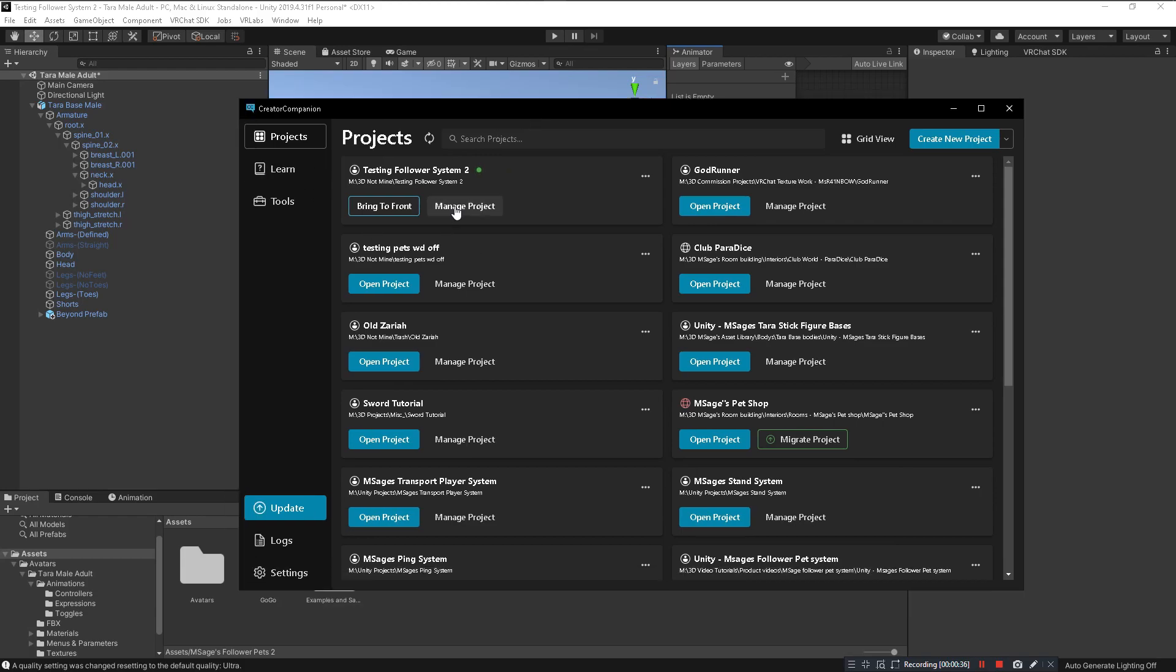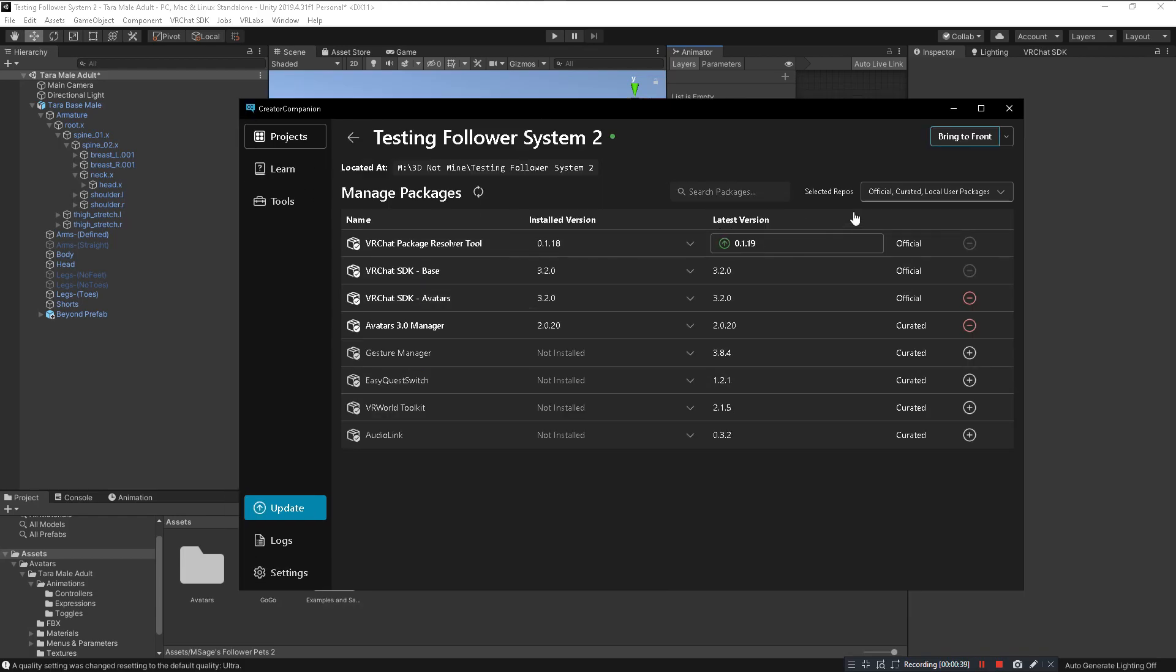Once you import it, click on Manage Project and then in here you'll see the Avatars 3.0 Manager. You want to click on the plus to install that into your project.